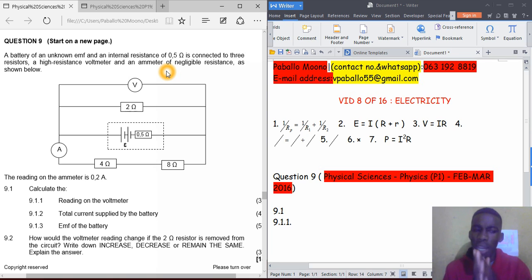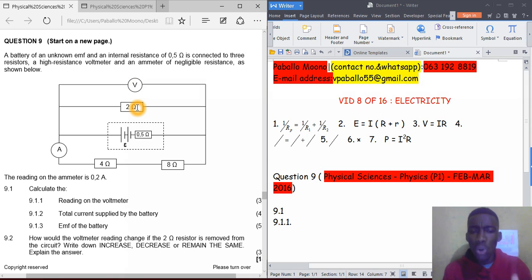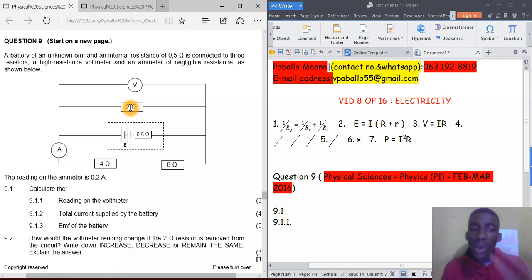Question 9.1.1 — we are calculating the reading on the voltmeter. Calculate the voltage across the two-ohm resistor. So we have one voltmeter connected to the two-ohm resistor. We only know the resistance, which is two ohms, so we need either the current or the voltage.